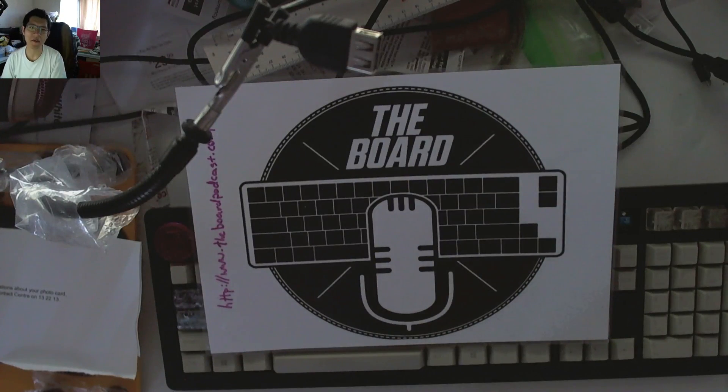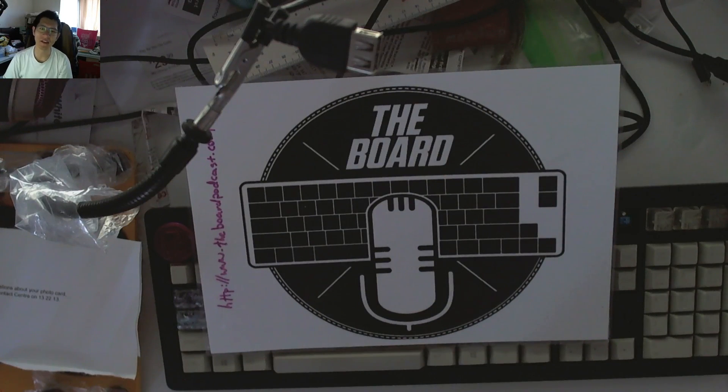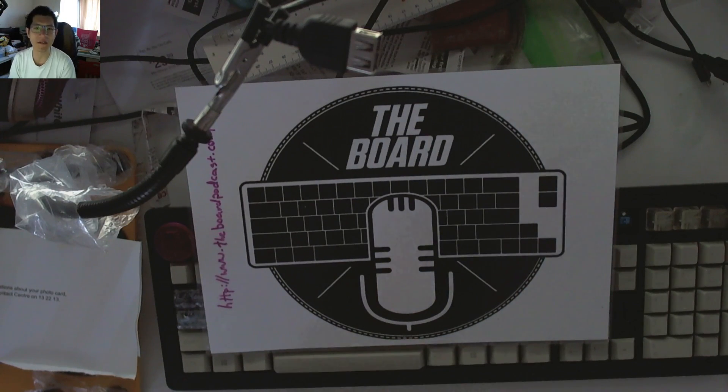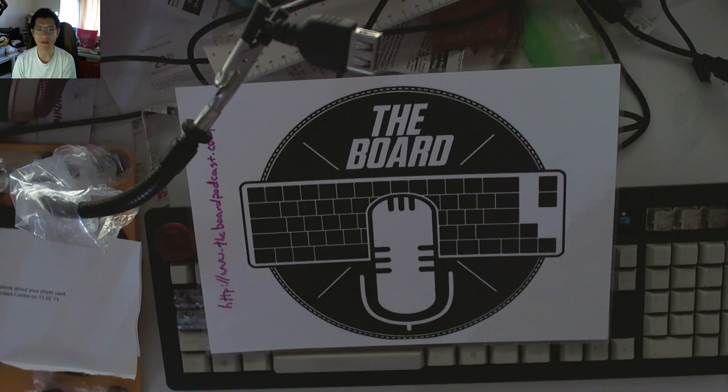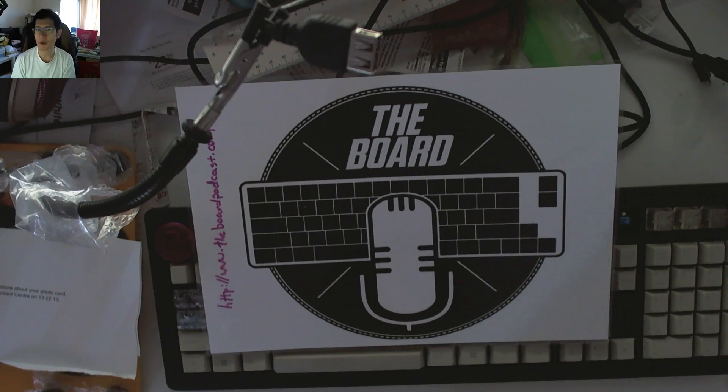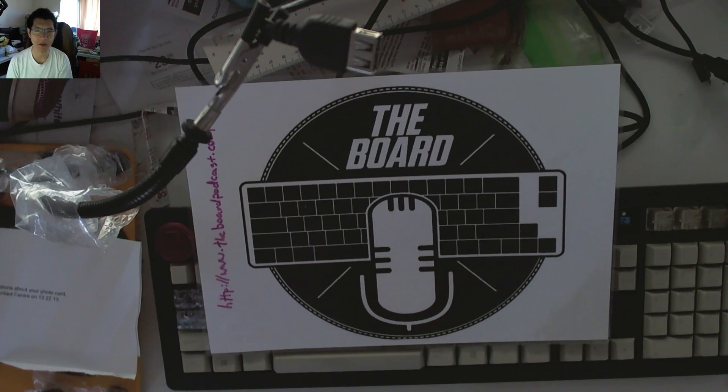It's Don here from The Board. Thanks for coming along and checking out another one of our videos. This week's video is going to be looking at power consumption on keyboards.